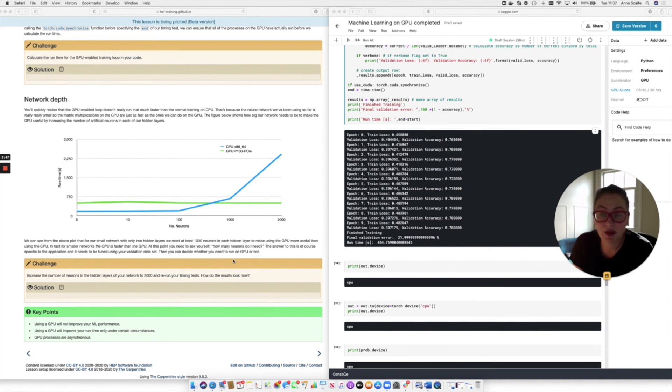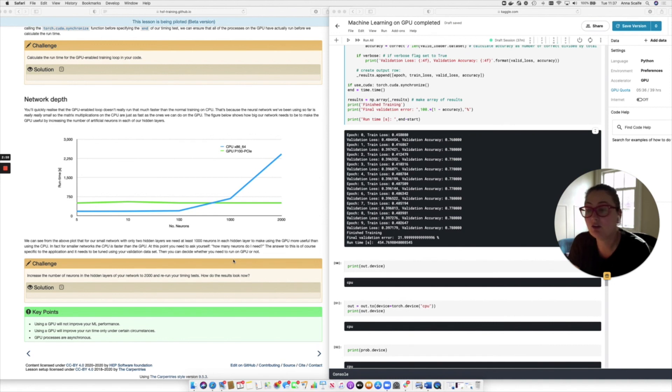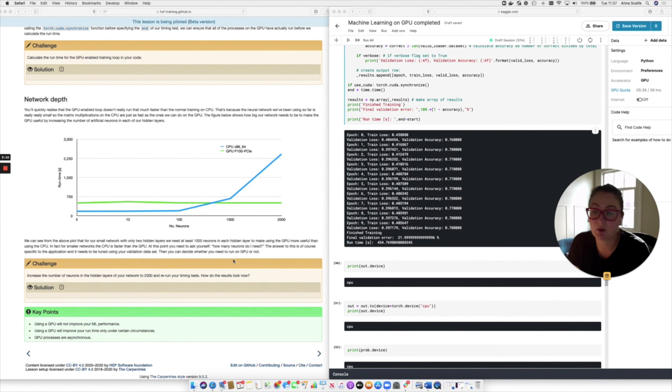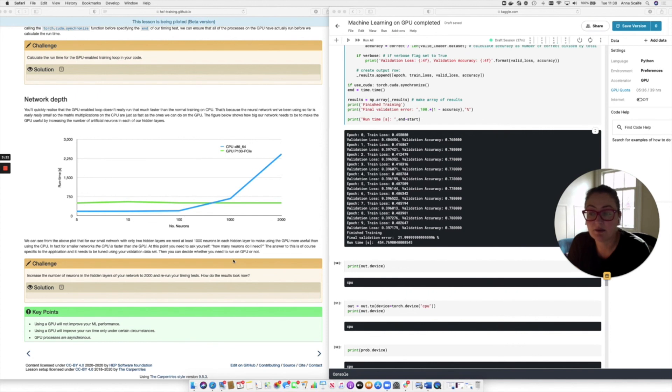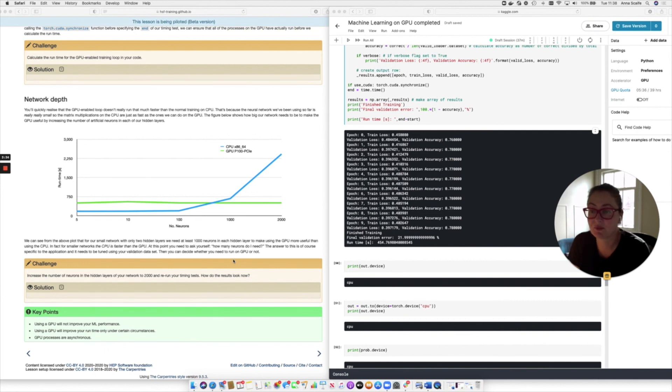And we're at the end of this section of the lesson. The key points have been that using a GPU will not improve your machine learning performance, i.e. your performance metrics, only your runtime, under certain circumstances. And those circumstances are usually having a big network or a big data set. And the third key point to remember is that GPU processes are asynchronous. So if you're going to run timing tests on the GPU, you need to synchronize your processes before the end point of the timing test. Okay. And I will see you in the next section.